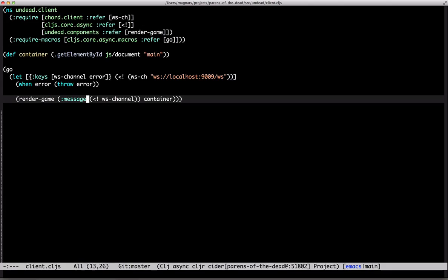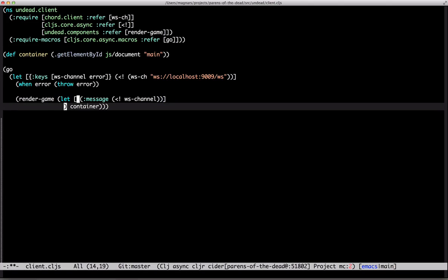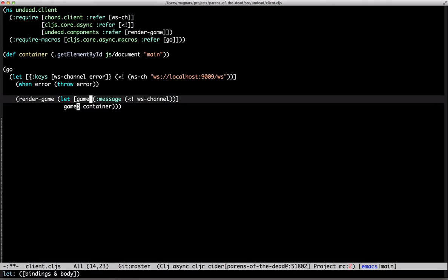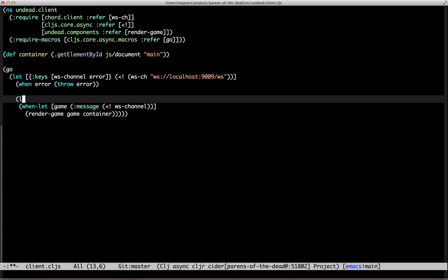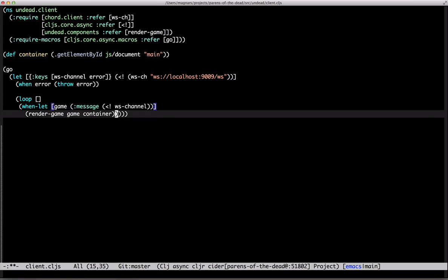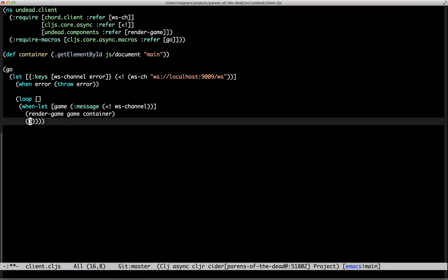Same for the client. It should loop listening for updated games from the server. When-let, in case the channel closes, and recur. Yeah.